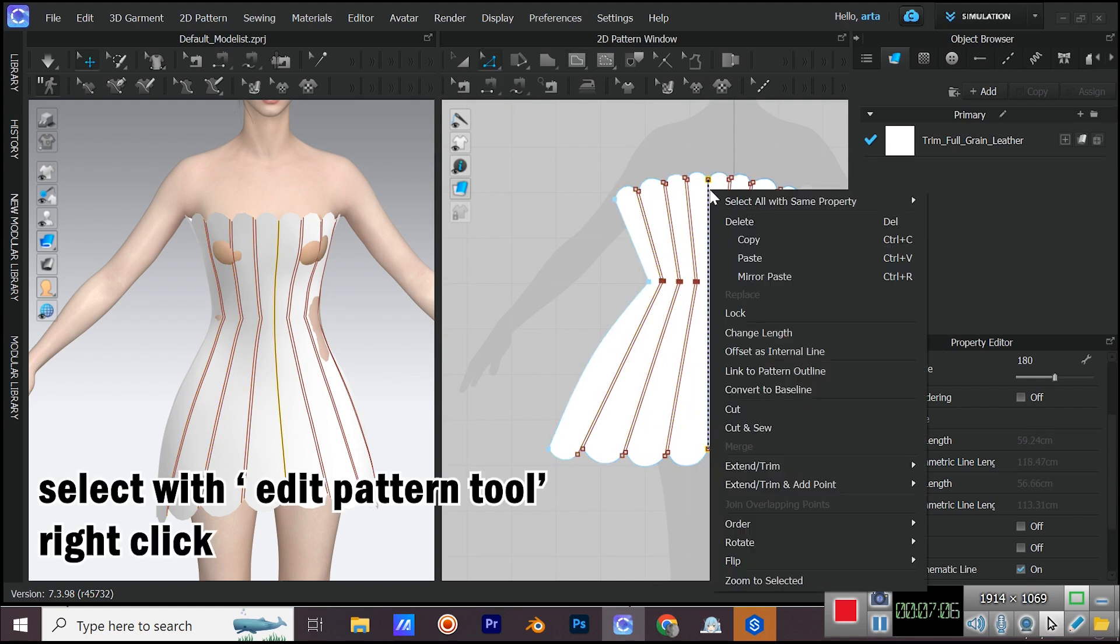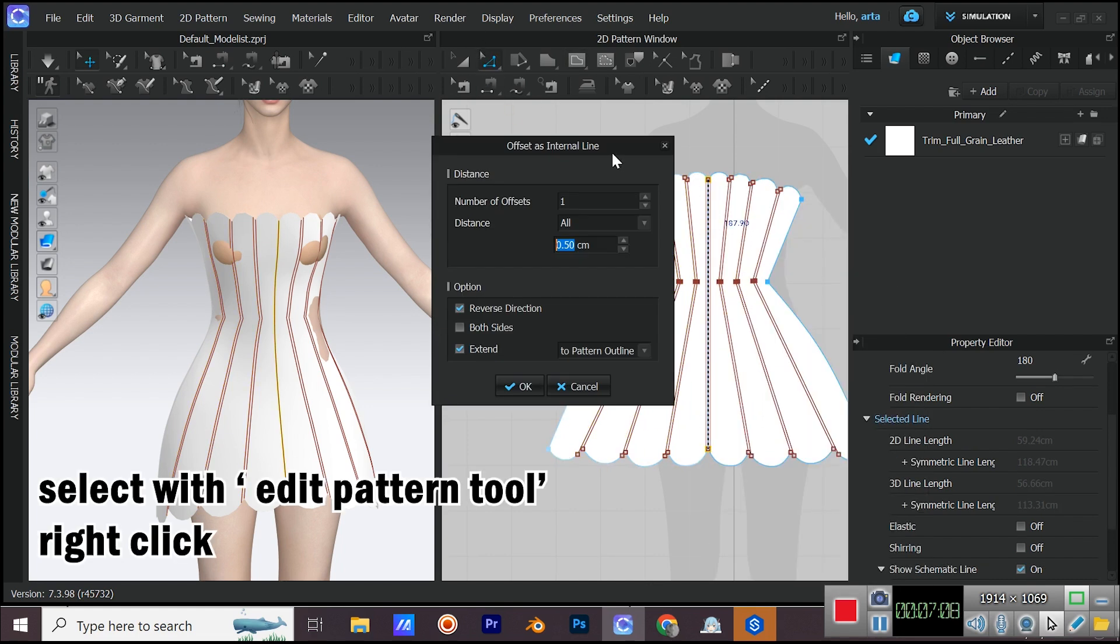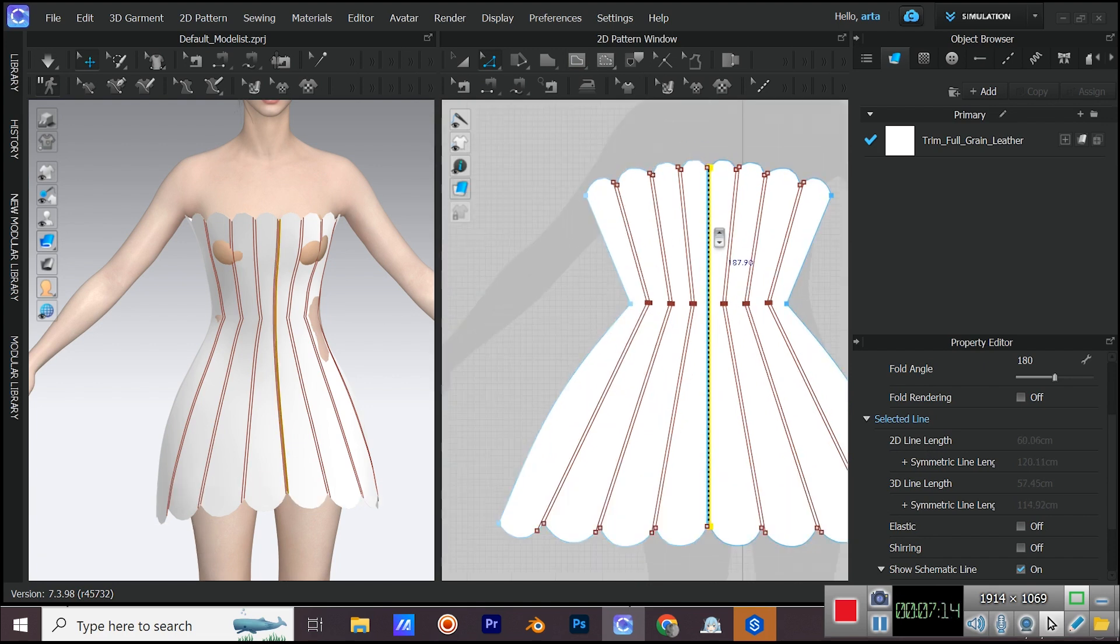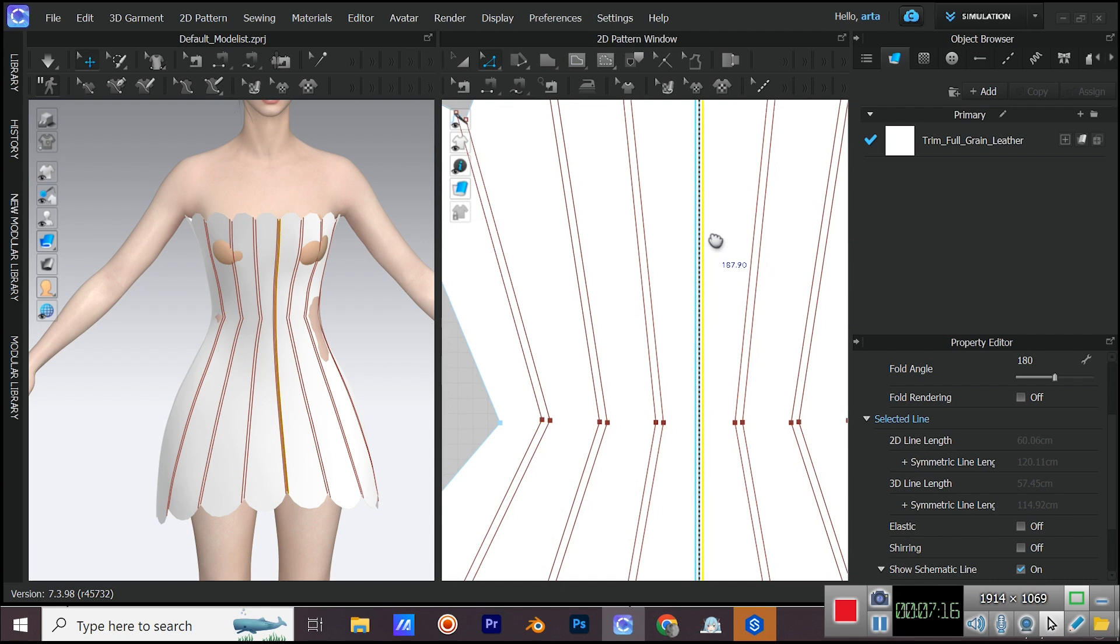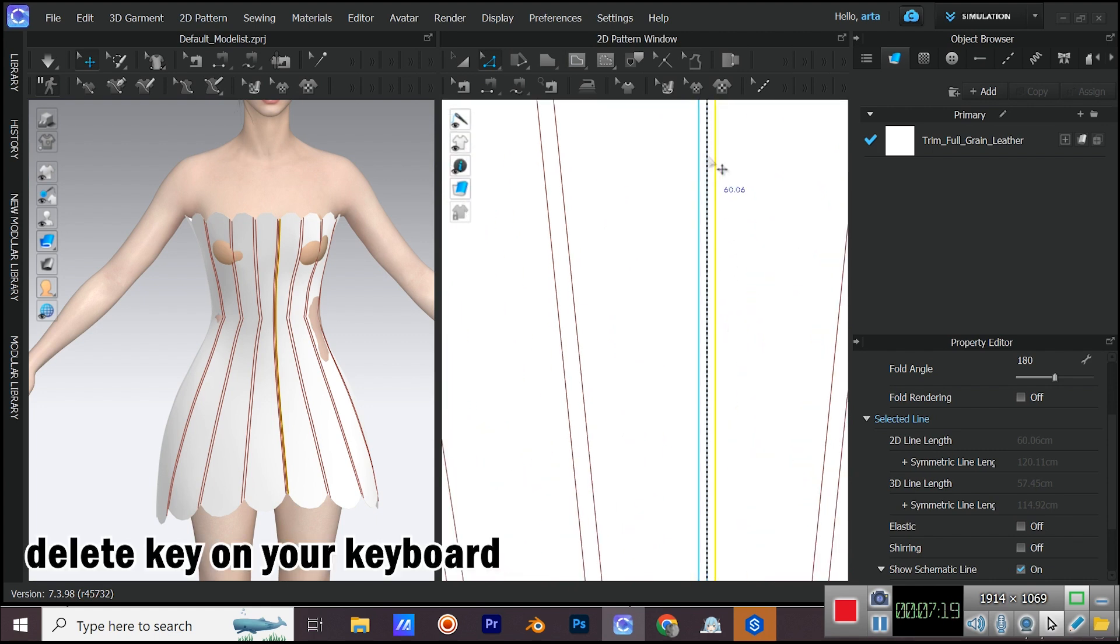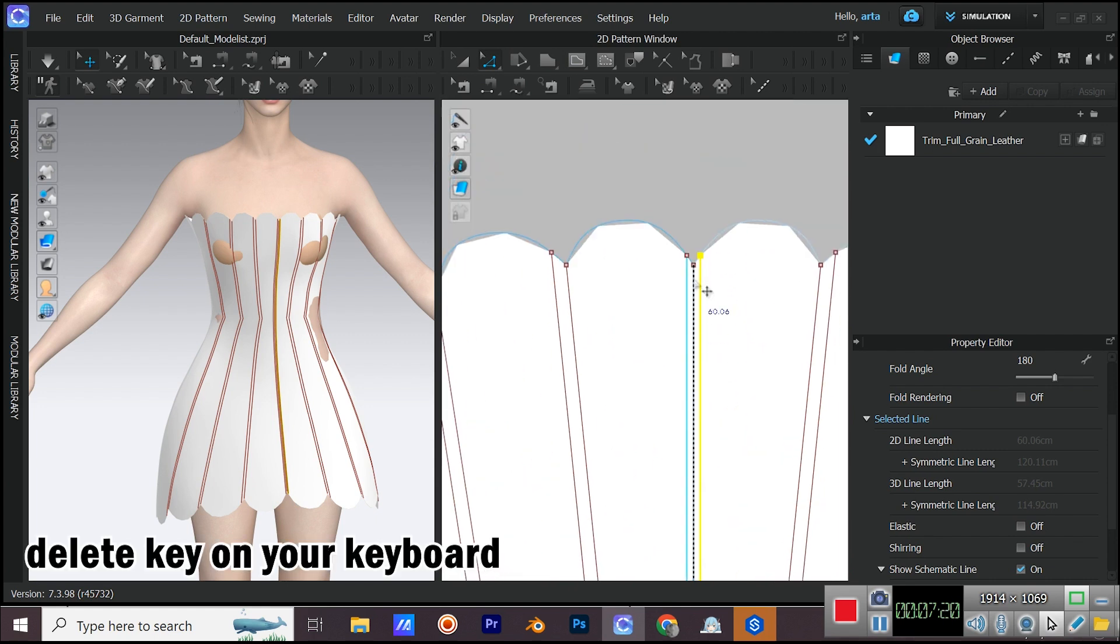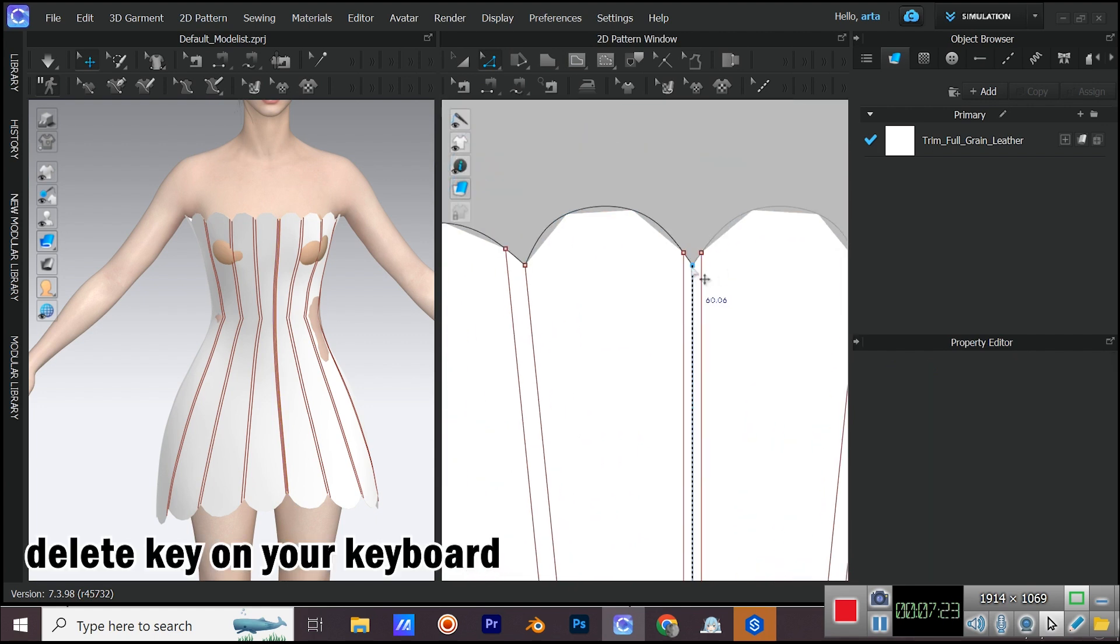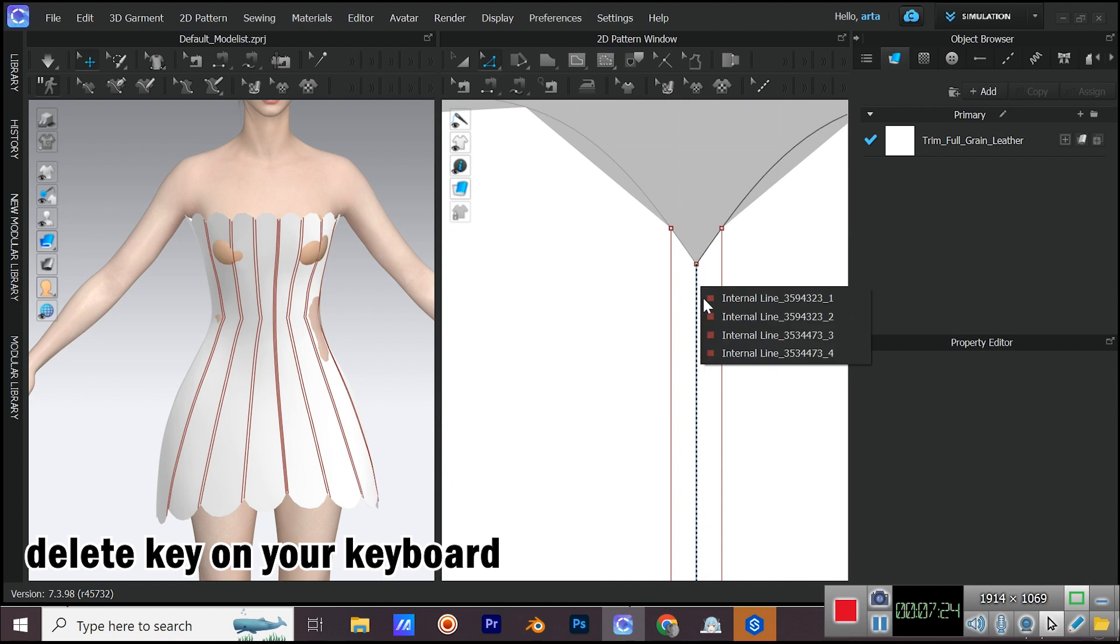Do the same with the middle internal line. I lowered the distance for this one. Now again select the middle internal line and delete it. There might be more than one middle internal line. Delete all of them.